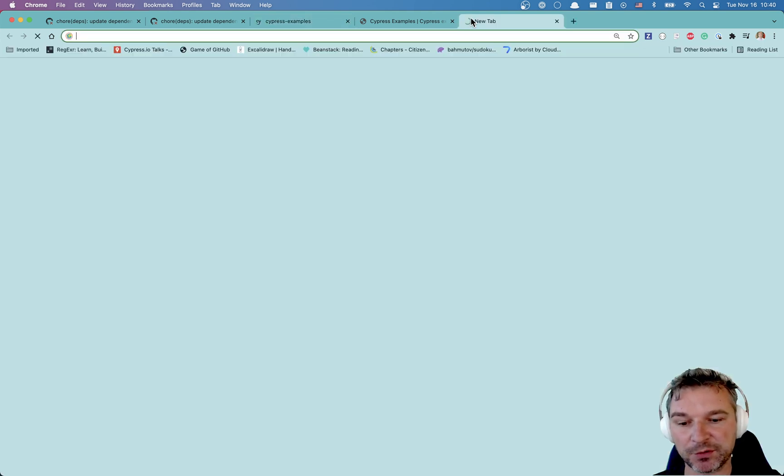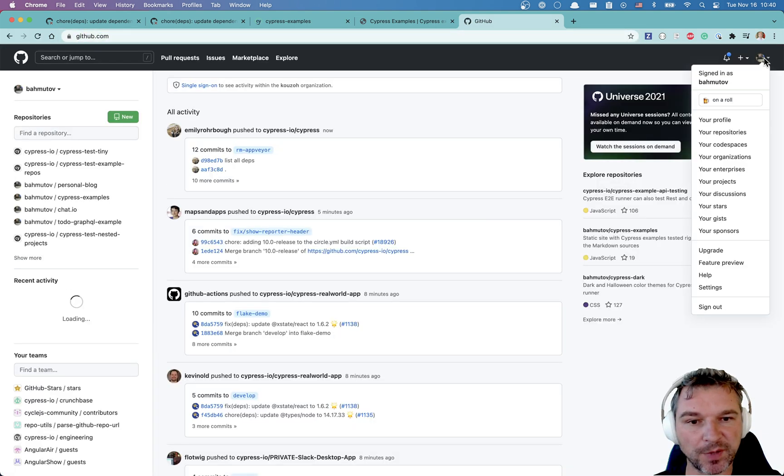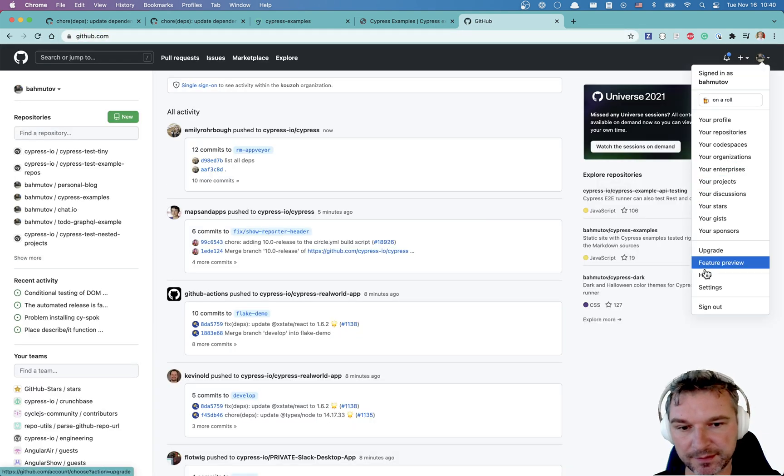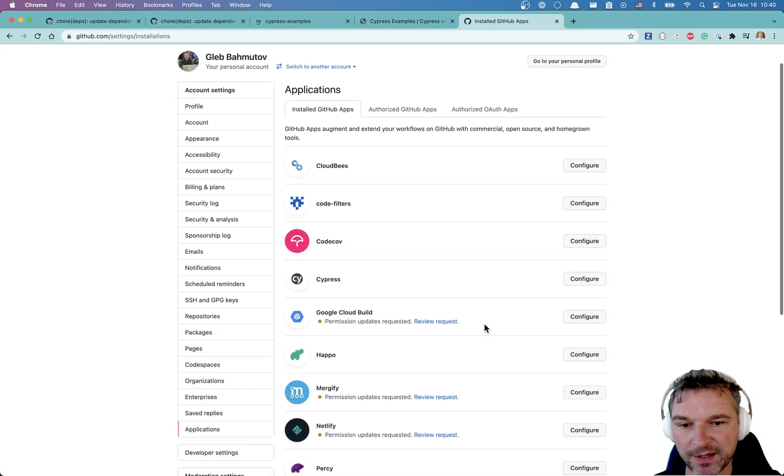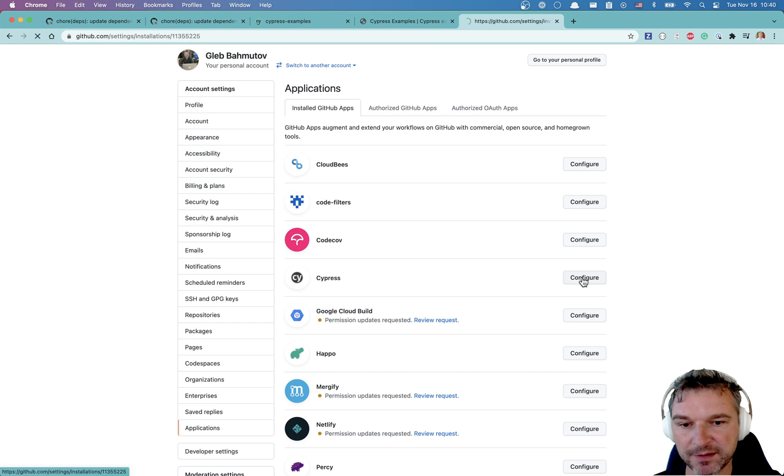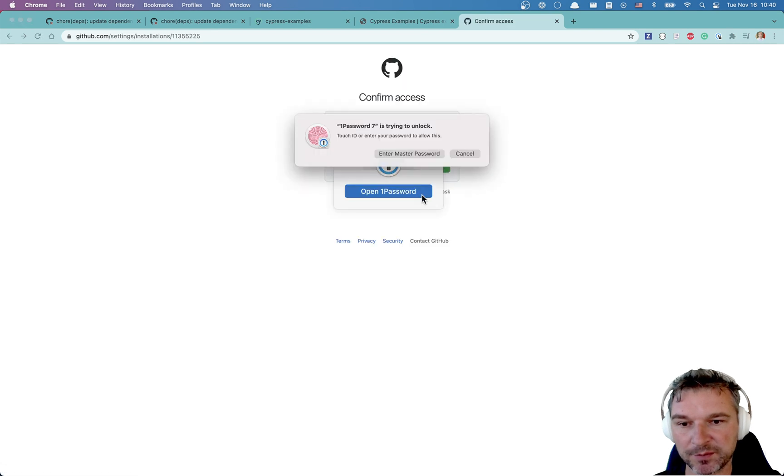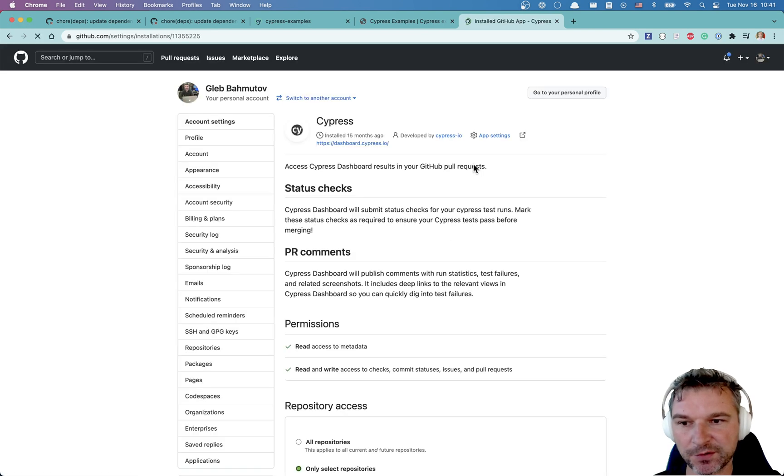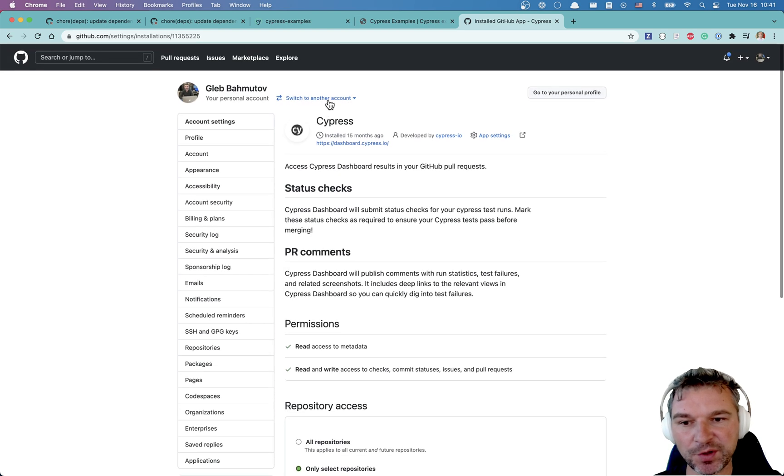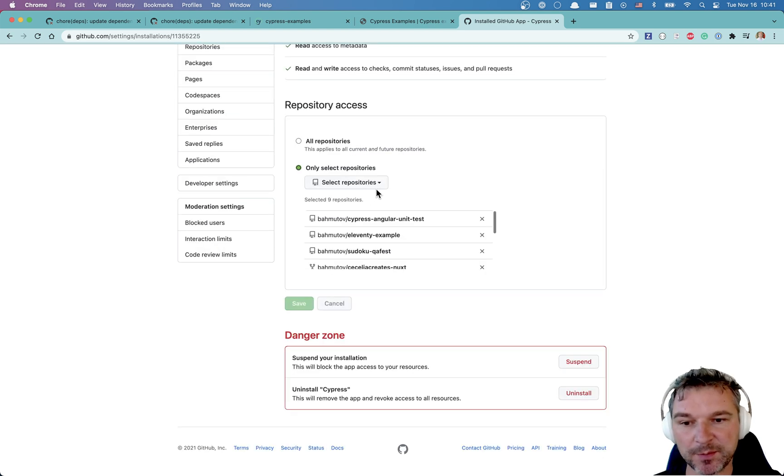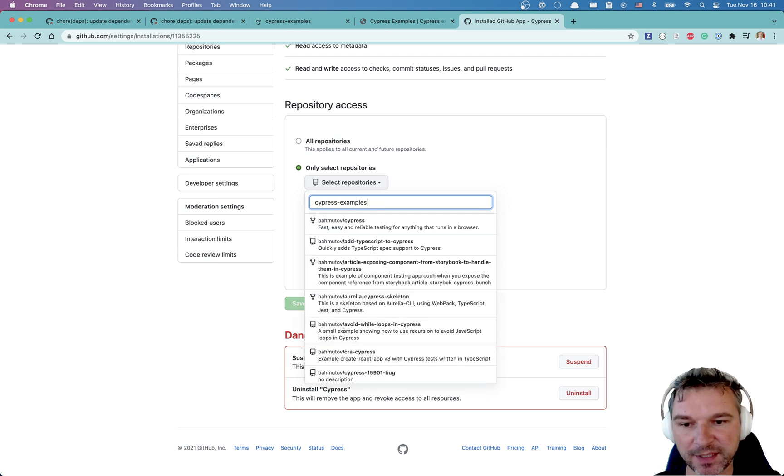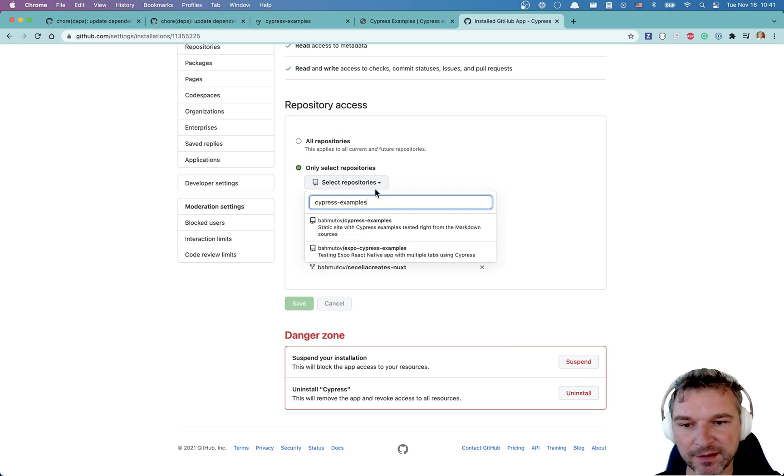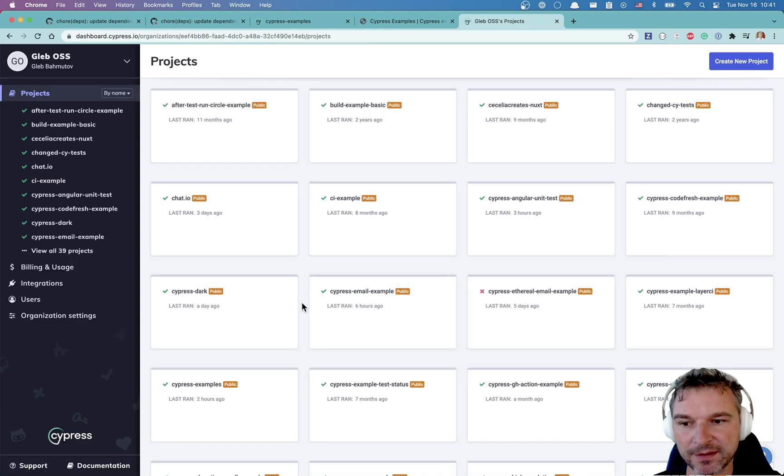So I have to go to GitHub. I need to go to my settings, applications, find Cypress and click configure. Open one password. Confirm. Okay. So notice for Cypress app, I only enable for select repositories. So if I want to enable it for Cypress examples, I have to find it right here. Save. Perfect.